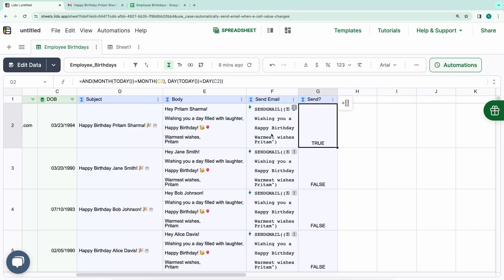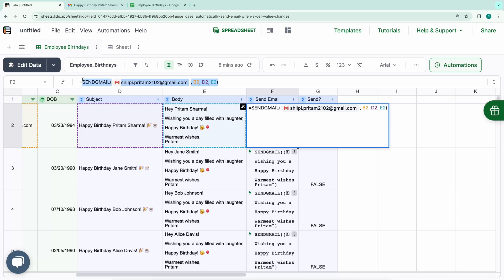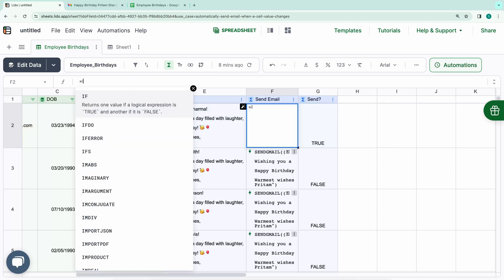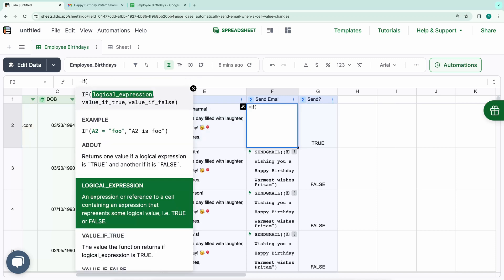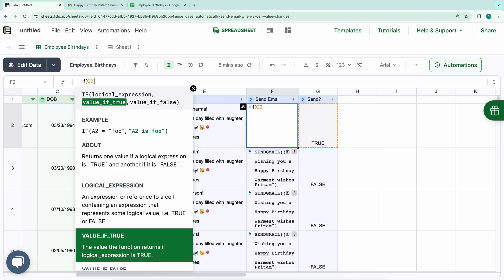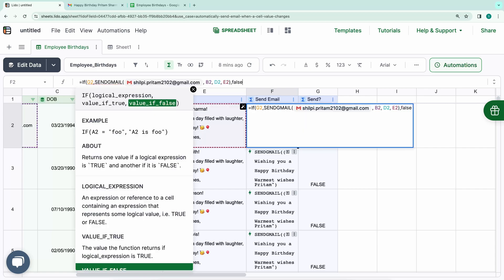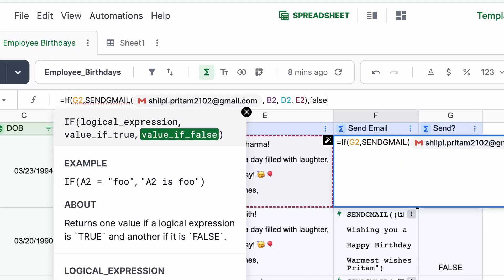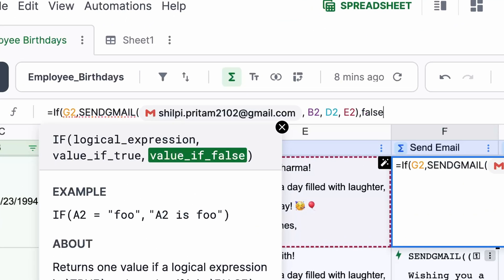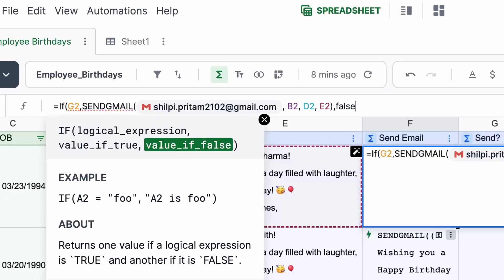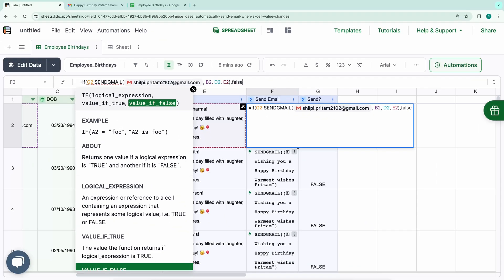Now, in the Send Email column, we'll incorporate this logic. We'll wrap the Send Email function with an if-else statement. If the logical expression in the Send column evaluates to true, it will display the Send Email action. Otherwise, it will return false. You may also write, if G2 equals true, instead of just if G2, if that's easier for you to interpret the formula.